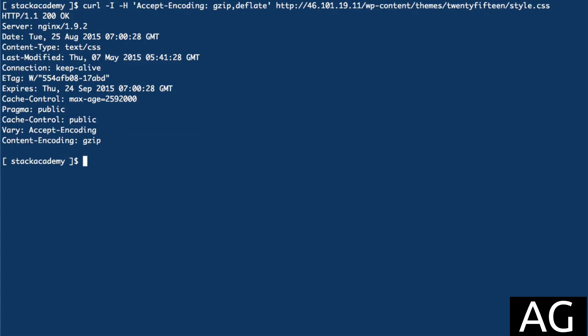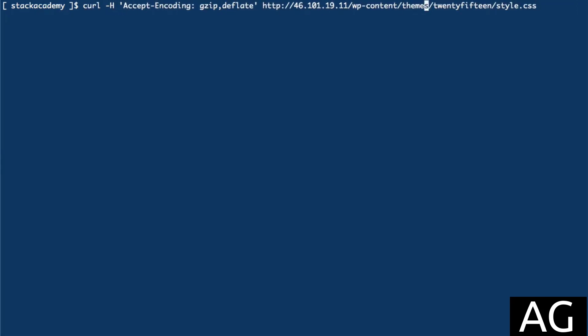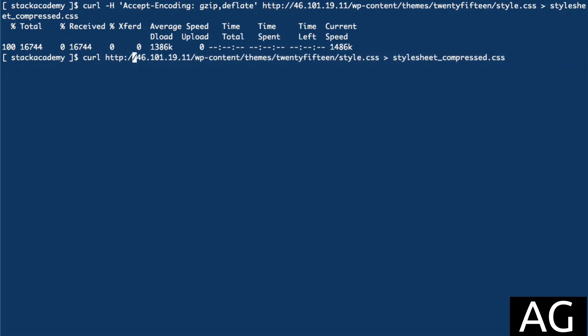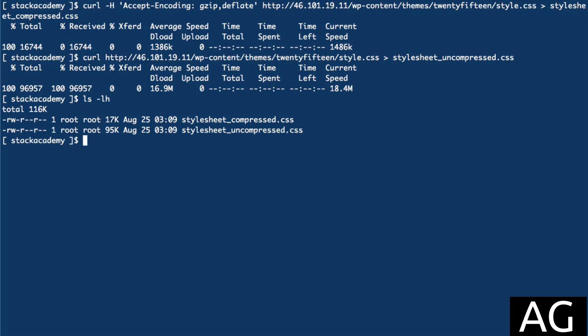To check the difference in file size, we can write this response out to a file called stylesheet_compressed.css, and then do the same without the Accept-Encoding header, which will get us the uncompressed file, and write that to stylesheet_uncompressed.css. Now if we list those two files, we can see that the same CSS file is reduced from its original 95 kilobytes to a mere 17 kilobytes. That's quite an impressive difference, and when receiving multiple resources, will make for a very significant decrease in page load times in the browser.